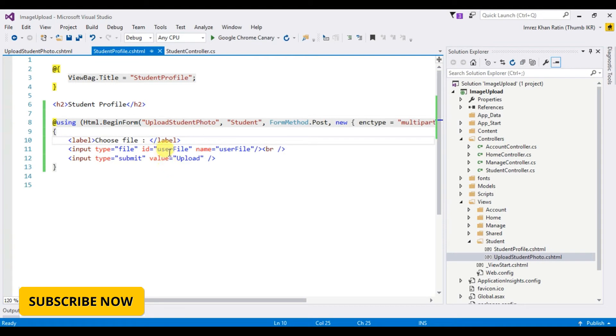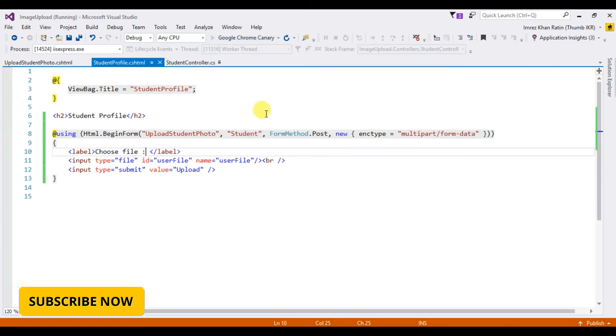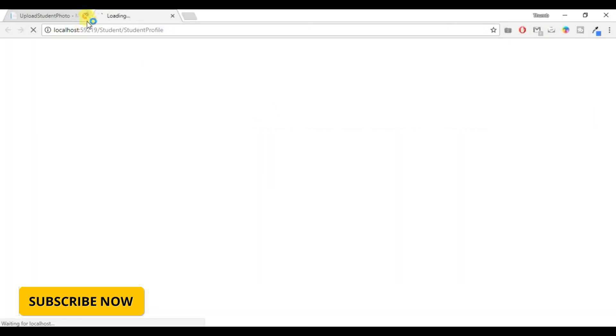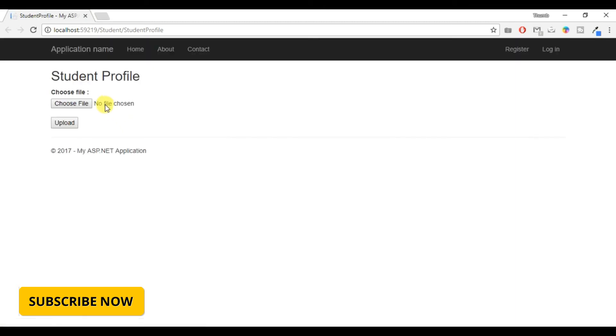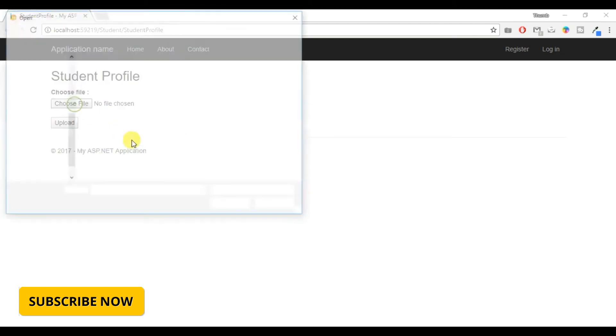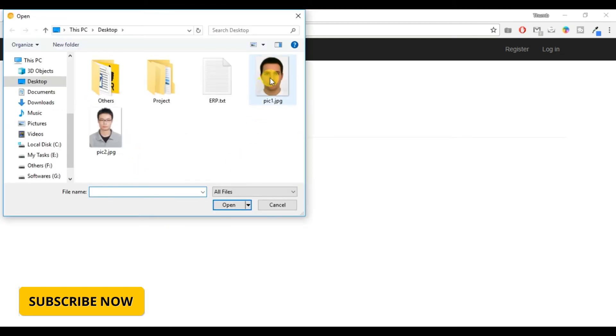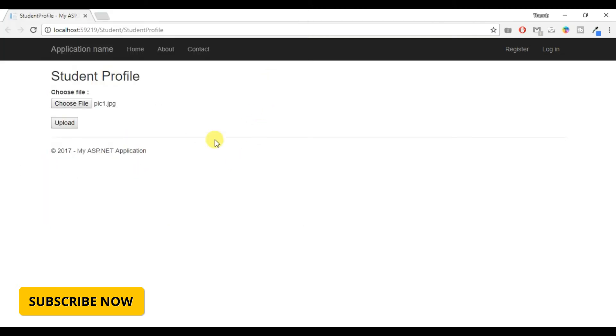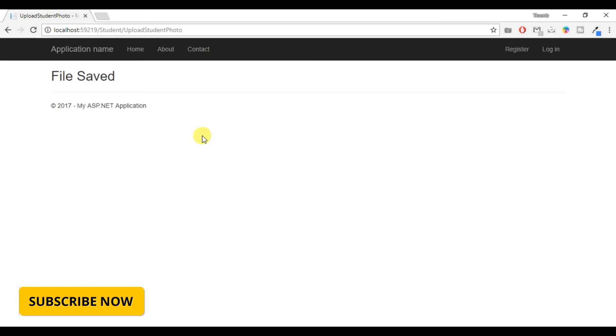So let's run. Look at the URL: localhost slash student slash student profile. Choose file, pick one, upload, file saved.